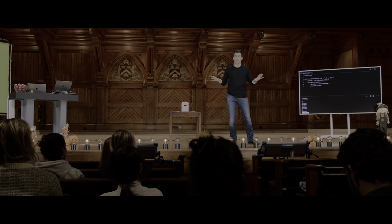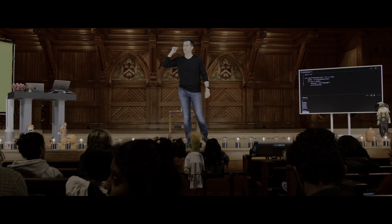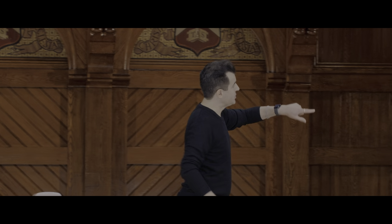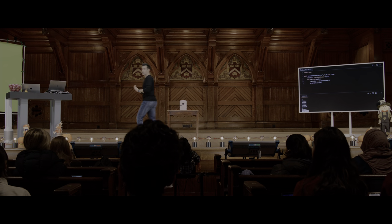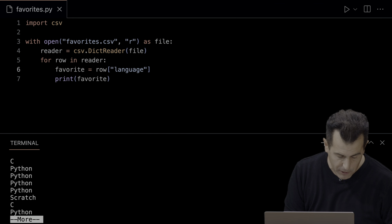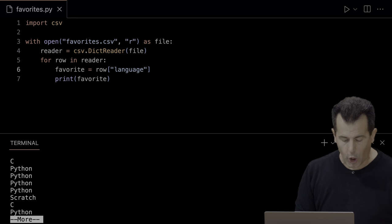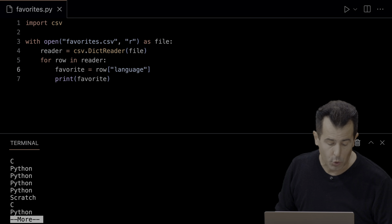Running 'python favorites.py' now — and with the dictionary reader, I don't even see the header. Whoever wrote the code for this package analyzed that first line and used the header as the keys. On each iteration through the loop, it updates the values while the keys stay the same. This is more robust — if you move the columns around, no big deal. It doesn't matter if the numeric indices change; you can still use those keywords instead.